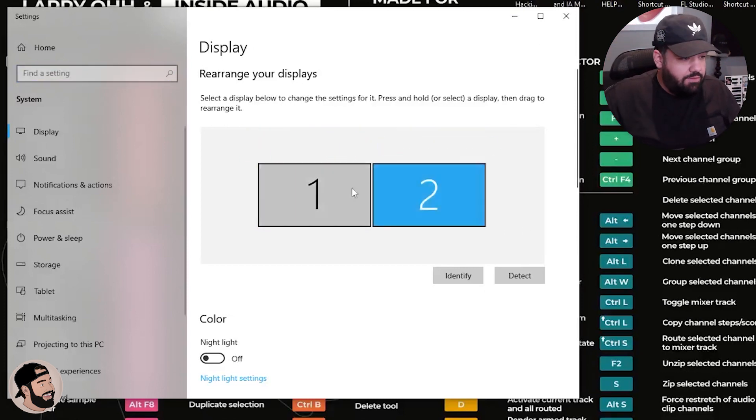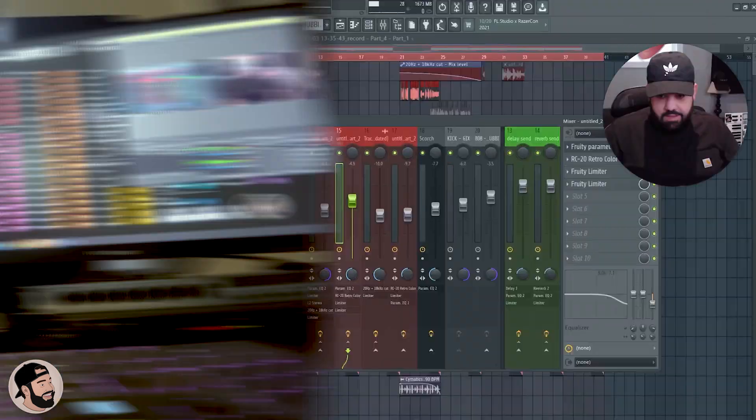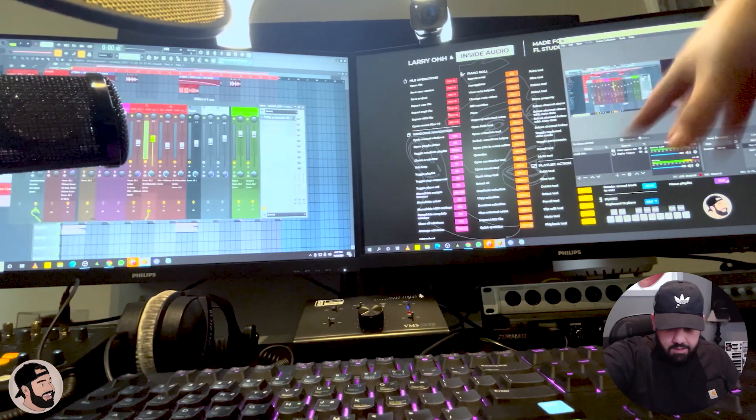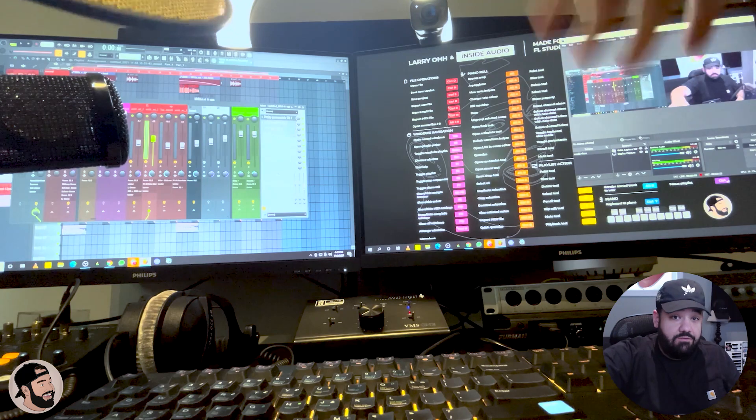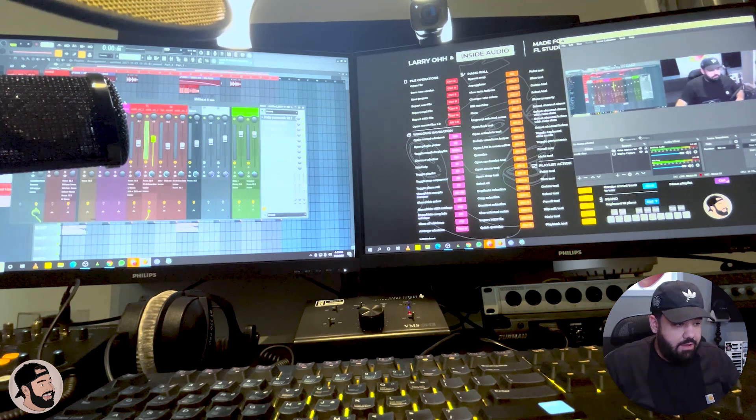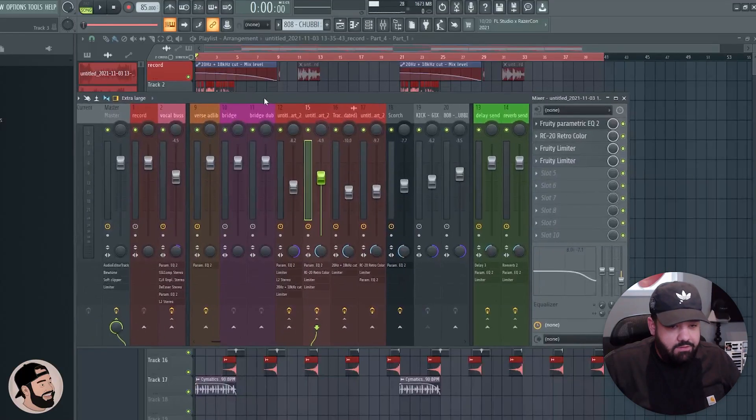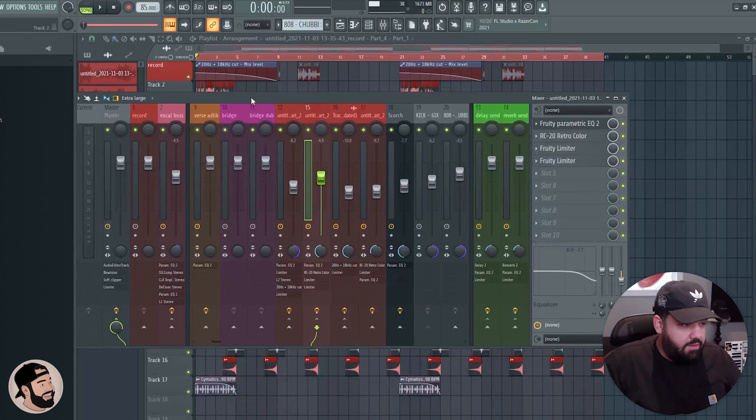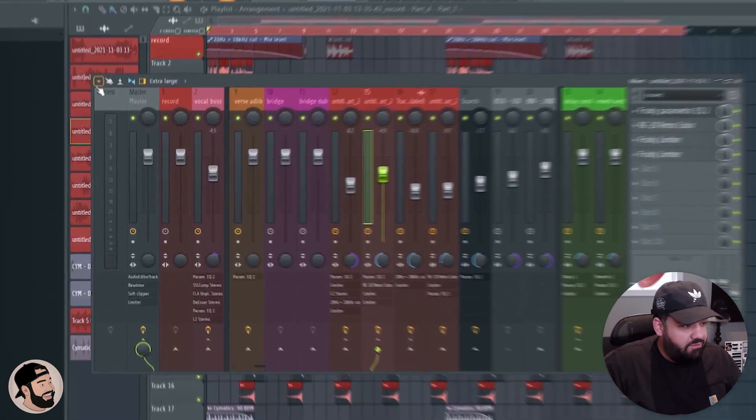After that, we can go back into FL Studio. As you can see here, I have nothing on here - I set it to default so I can show you exactly how to do that. The way I get my mixer on this entire screen is very simple.